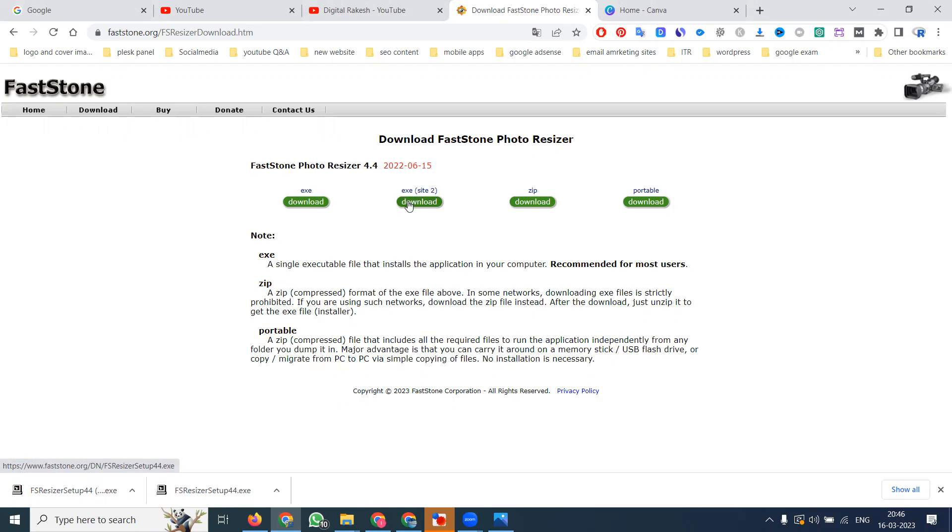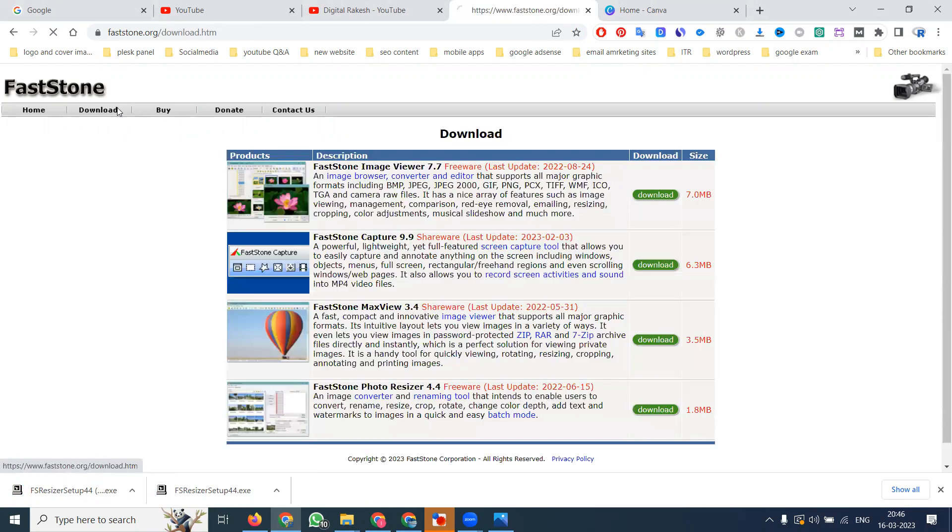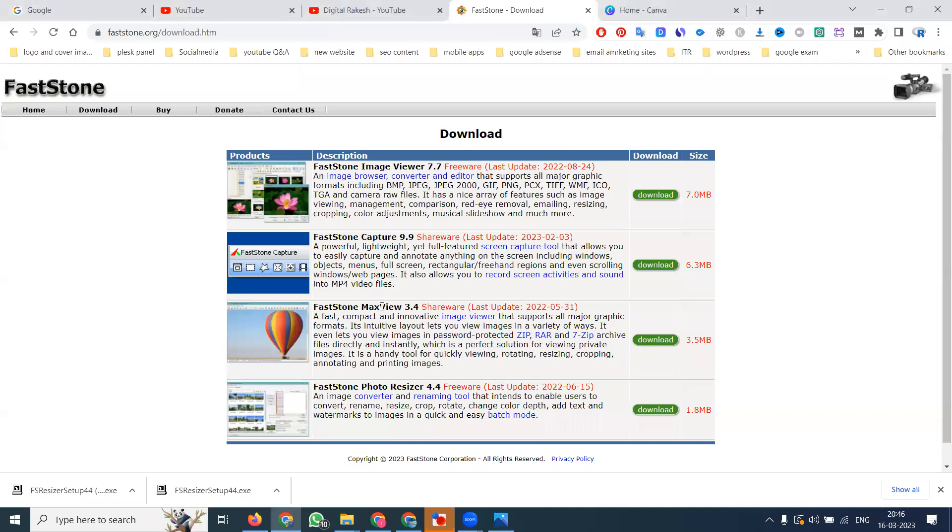What software is required? You can download this for image view or capture purposes and max view. This is different - it's only for images.